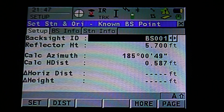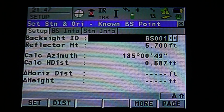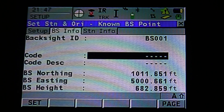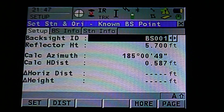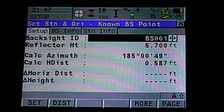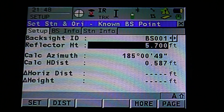You can see at the top, next to Setup, there is a Back Site Info tab and a Station Info tab. If you hit Page or F6, you can scroll through those. You can see that our back site ID, BS001, has a northing, easting, and elevation. You can also view station info and page back to the setup. Once we have our back site ID selected, we can input our reflector height using the keypad — type in the height and hit Enter to accept.